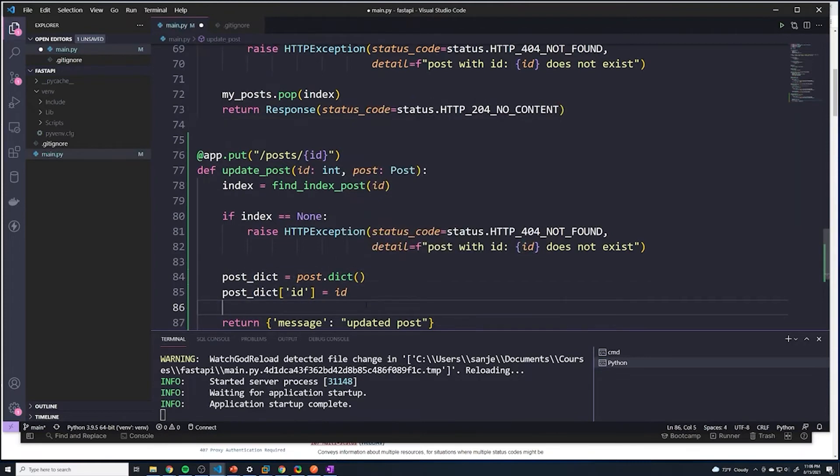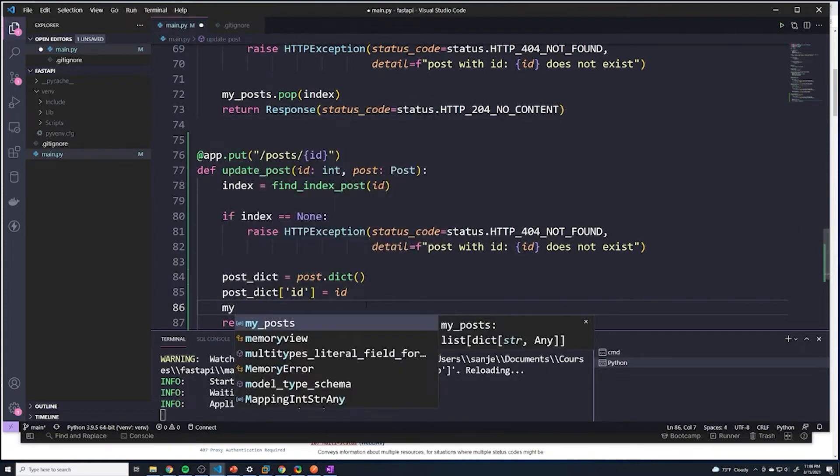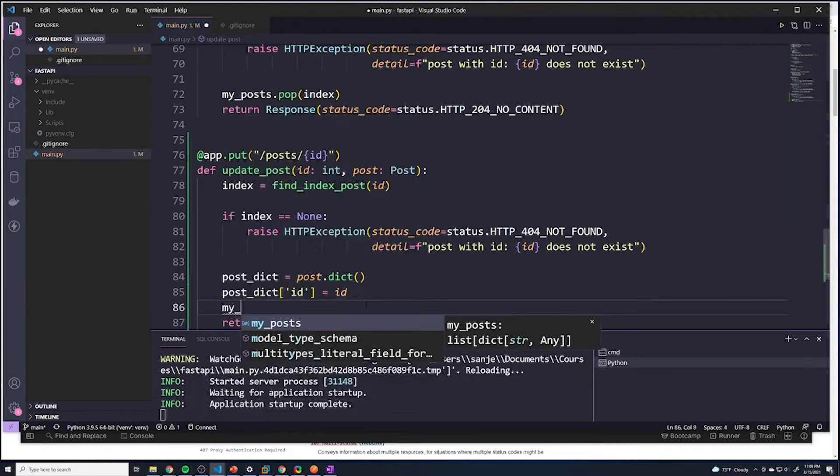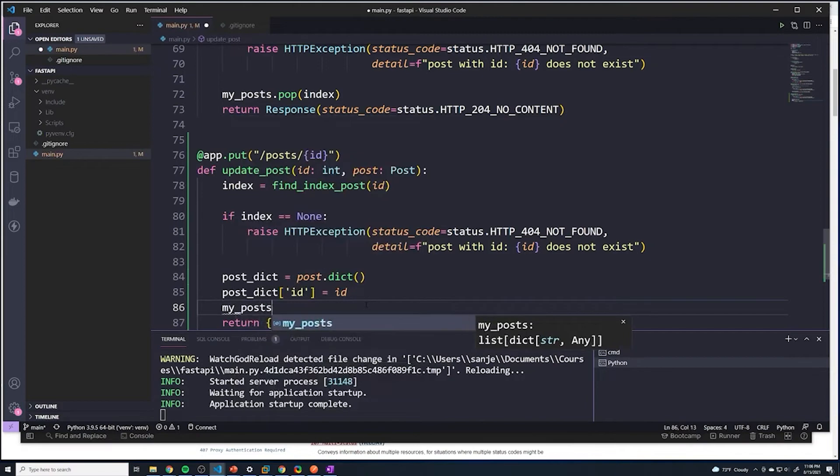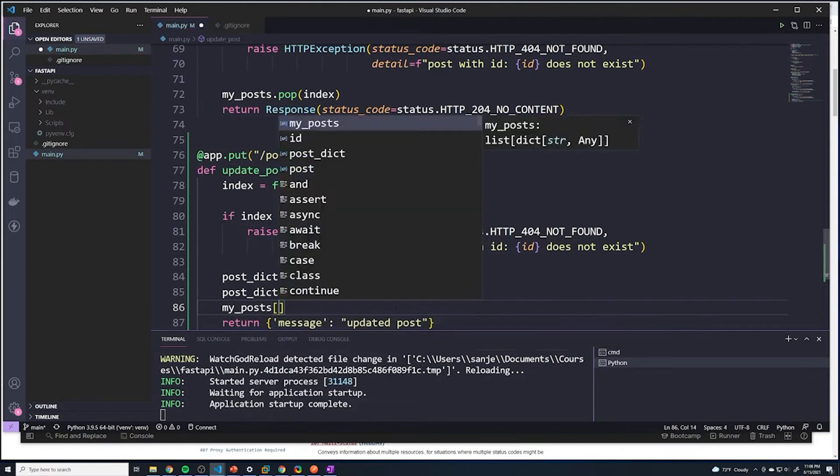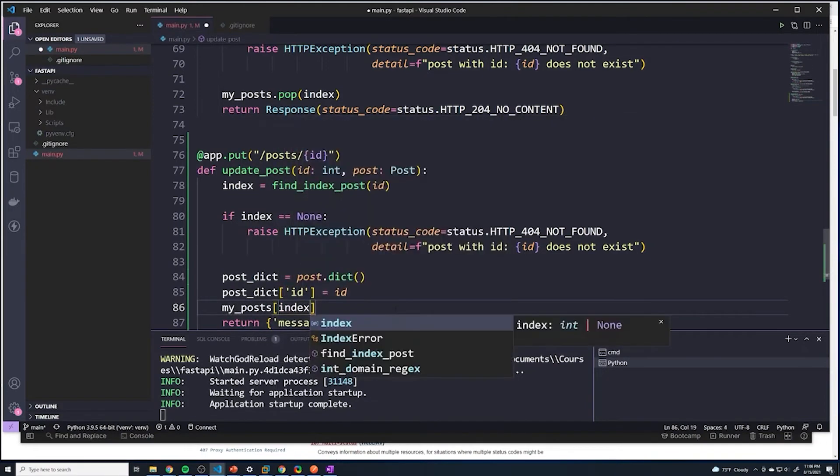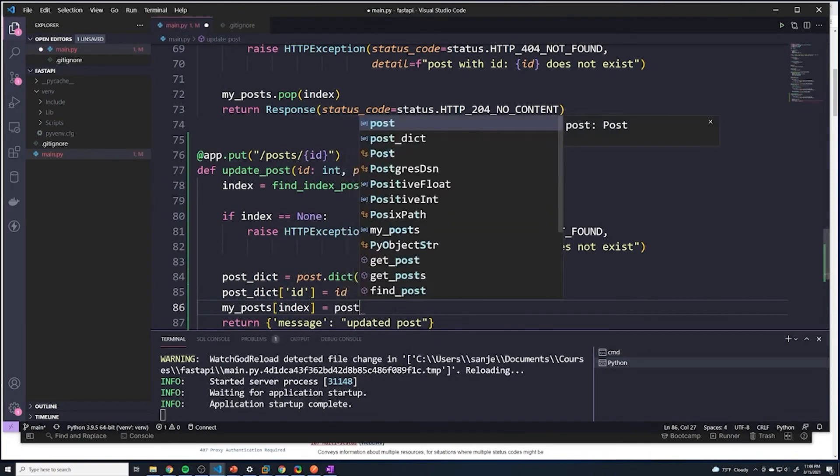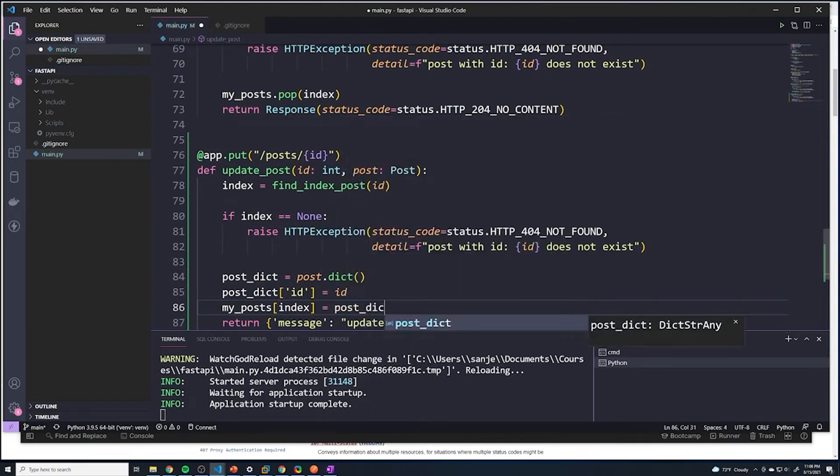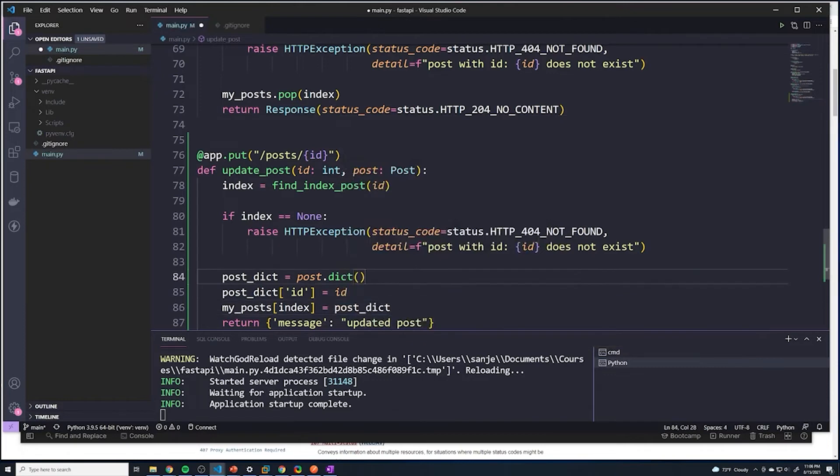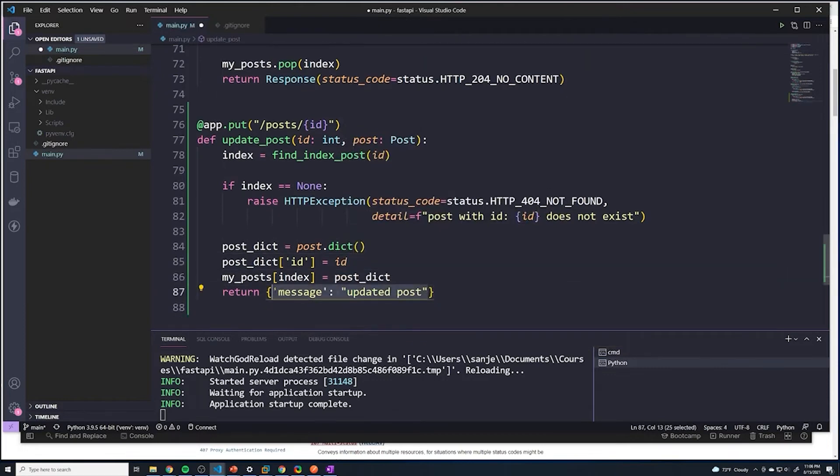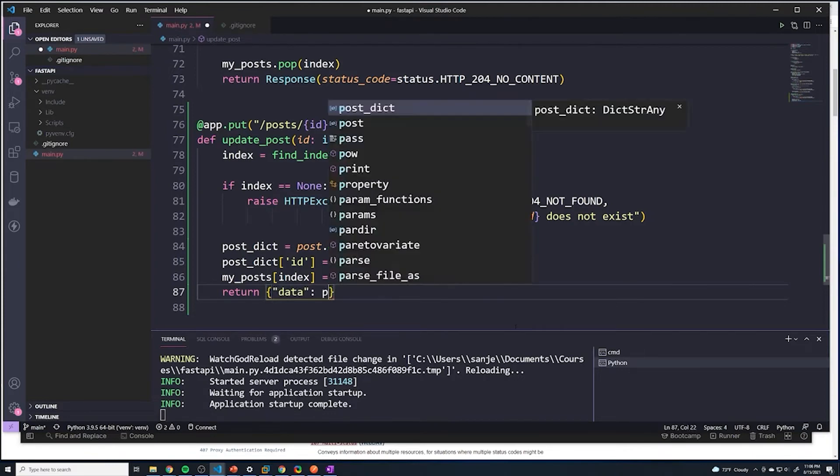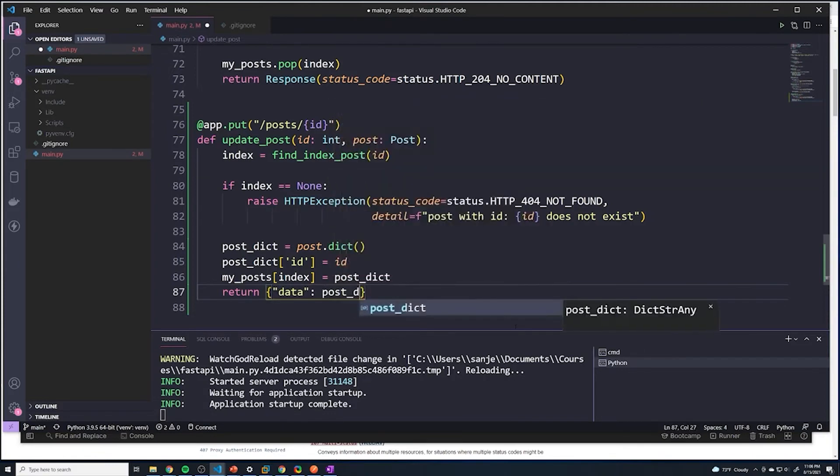And then we're going to say my_posts, and we're going to pass in the index of the specific post we want to update and set that equal to post_dict. And then lastly we're going to return - I'll say data - and we're going to return our new post, which is going to be post_dict.